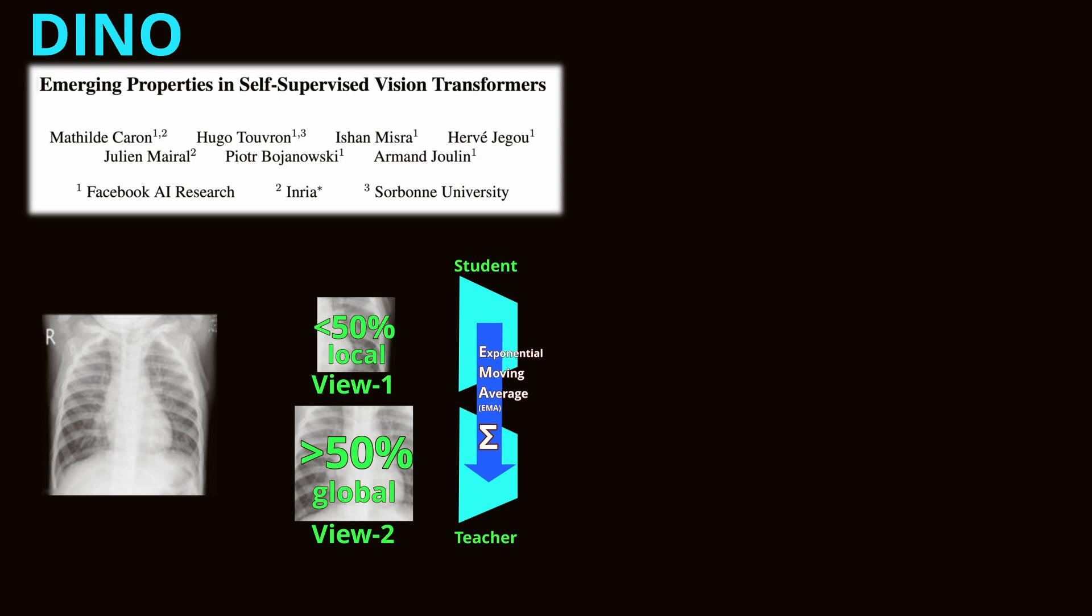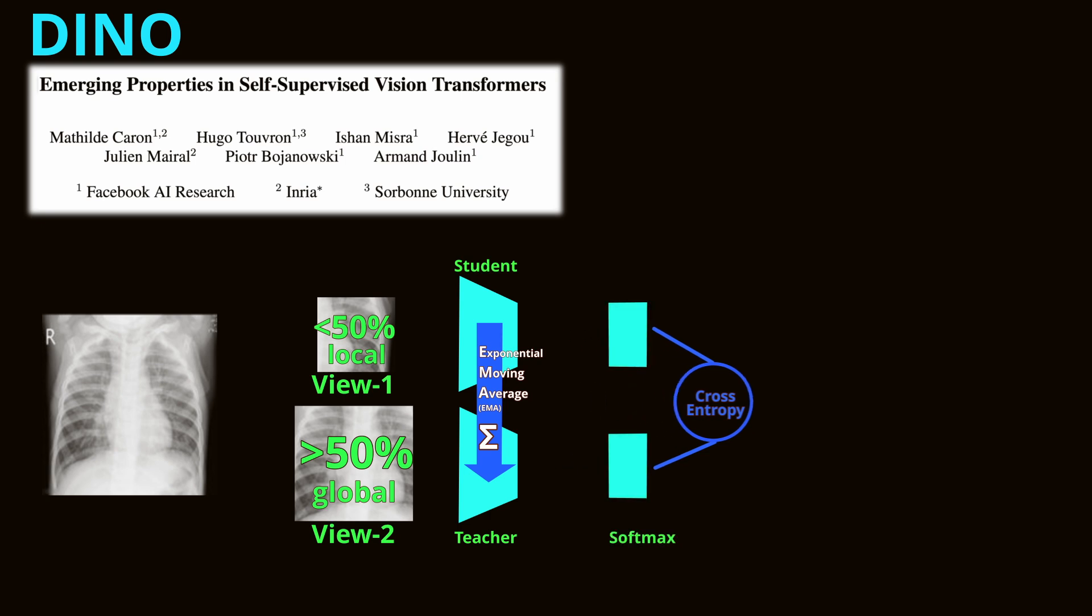The representations from these views are contrasted using the cross-entropy loss. To this end, softmax operations are used to convert representations into probability distributions, mimicking a classification problem. In addition, the teacher network also incorporates a centering and sharpening operation of the probability distributions. Centering normalizes the teacher's output distributions, and sharpening adjusts their sharpness to prevent trivial solutions. Together, centering and sharpening avoid collapse of learned representations and promote training stability.